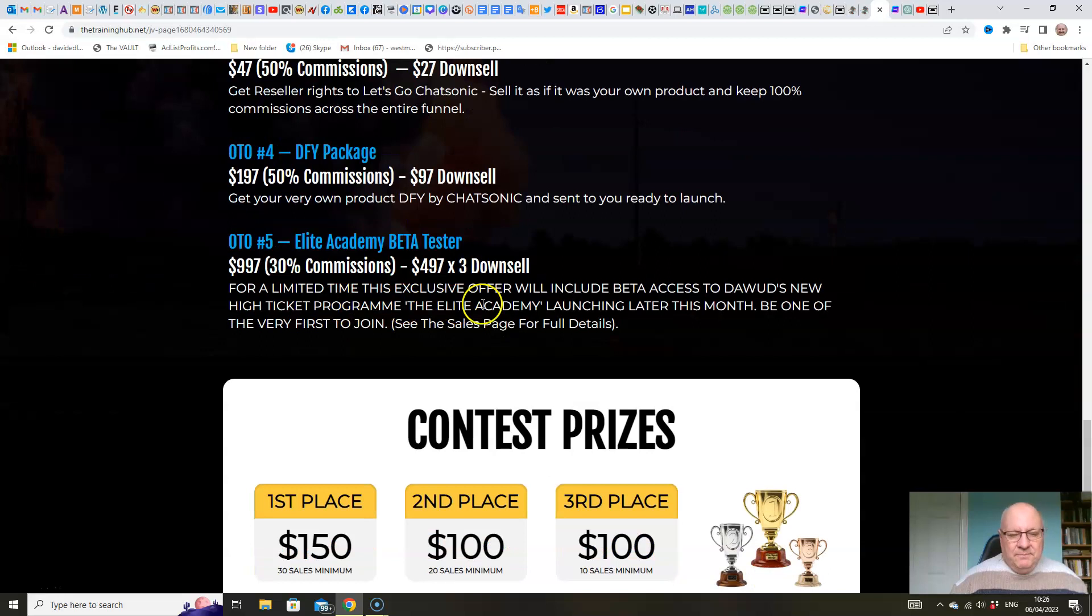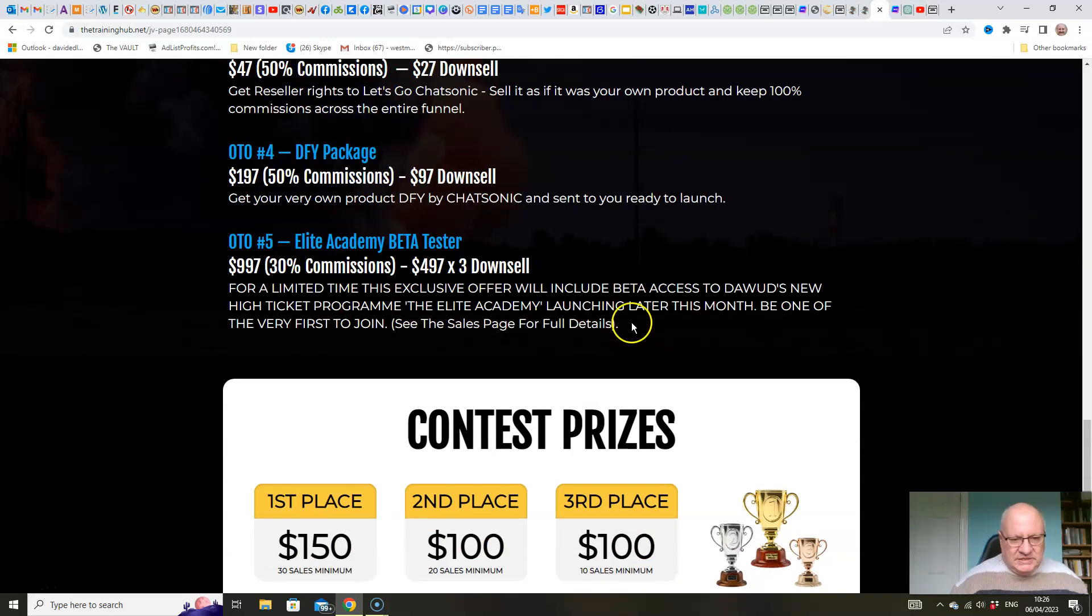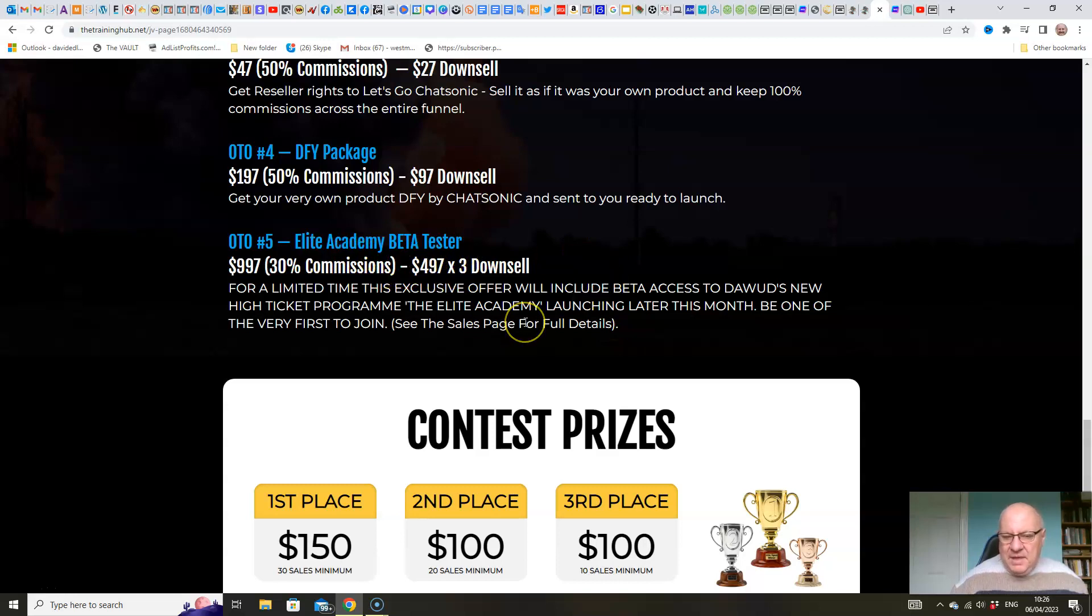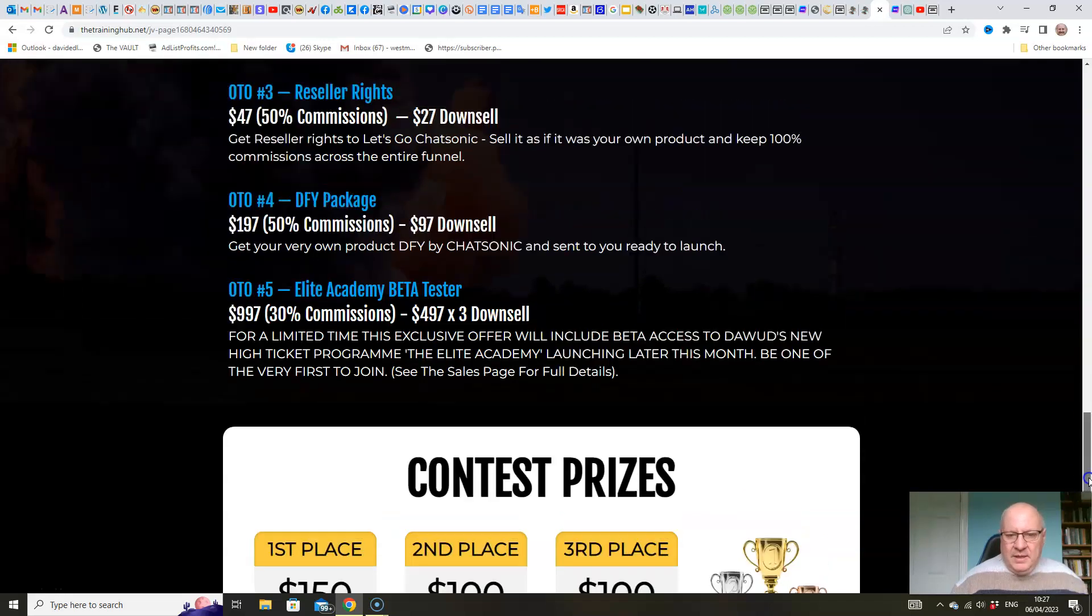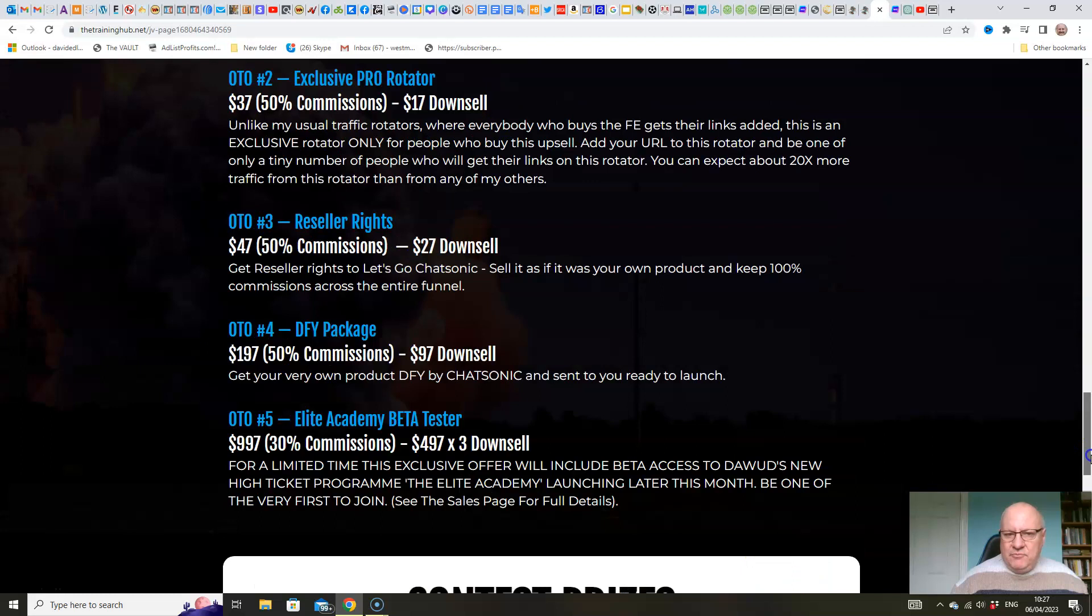And then if you really want to take your results to the next level in 2023, consider joining my high-ticket program, the Elite Academy, where, providing you follow the steps, everyone is guaranteed to make money inside the Academy. Watch the sales page for full details folks, of what you get with my amazing program.